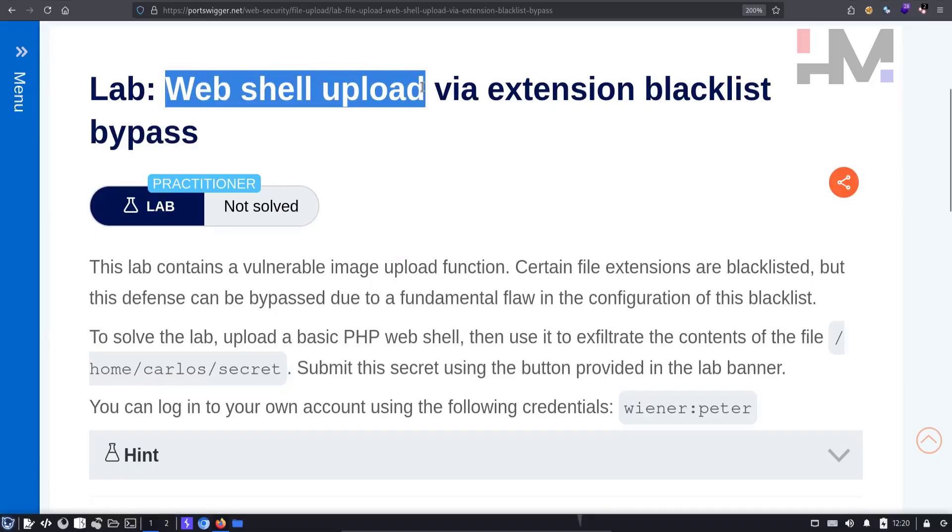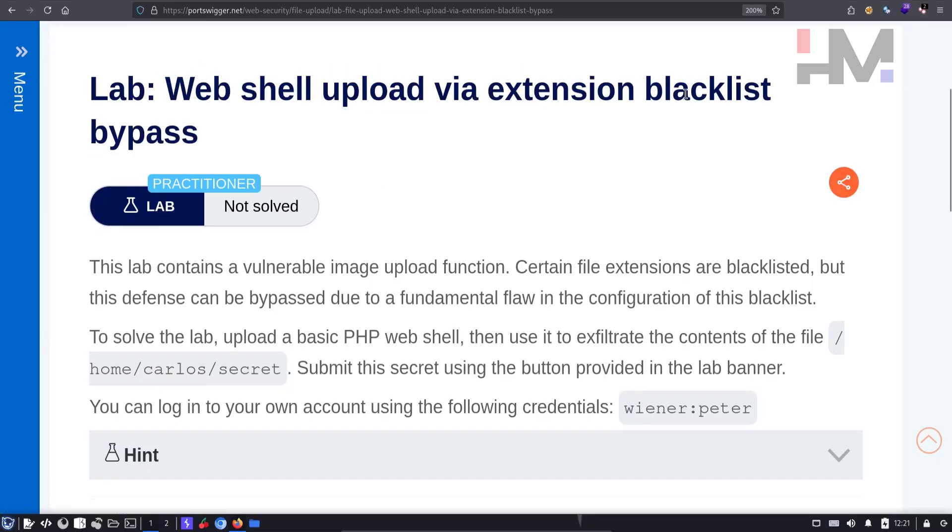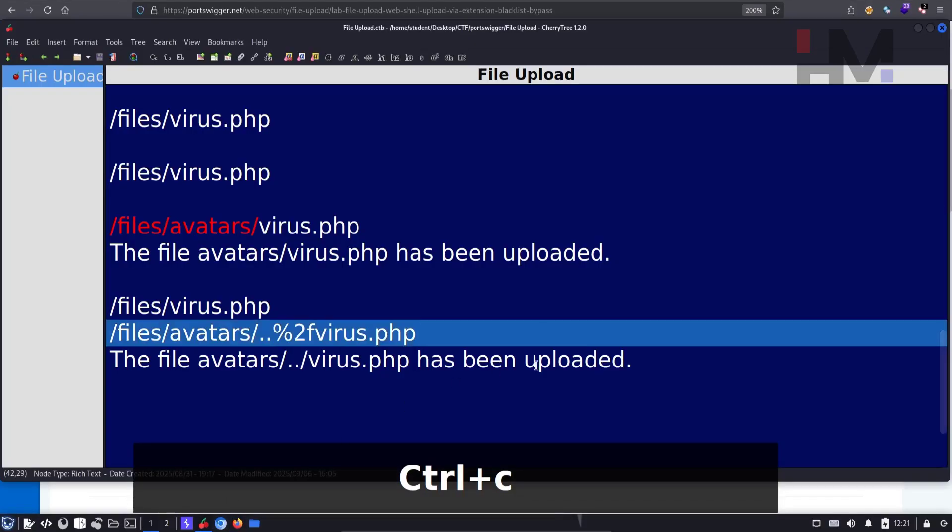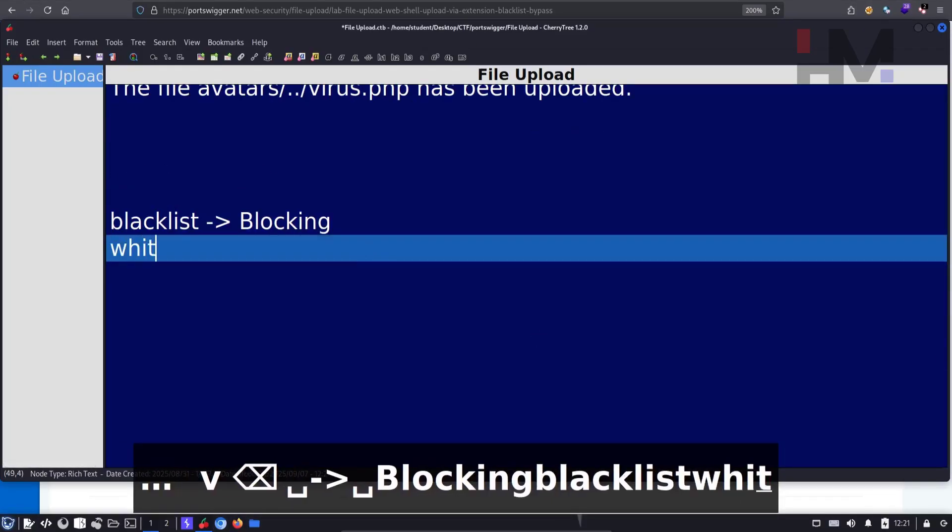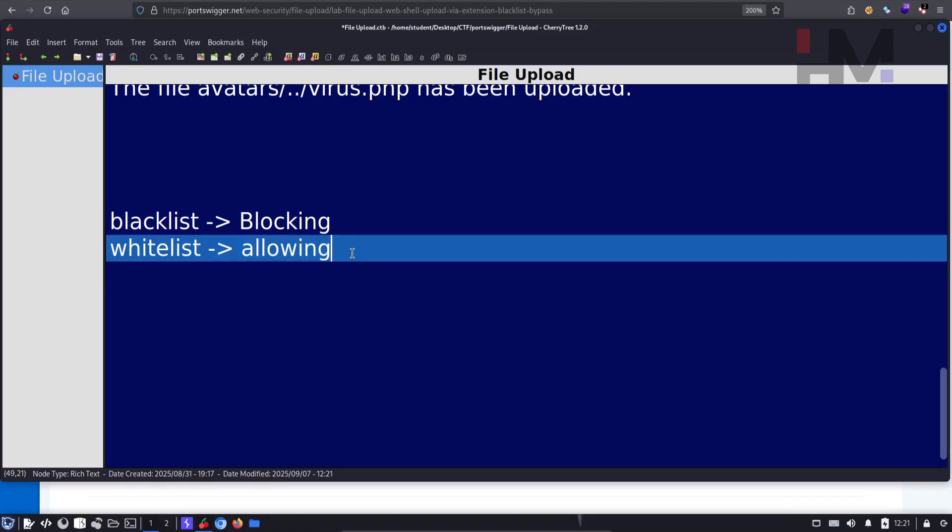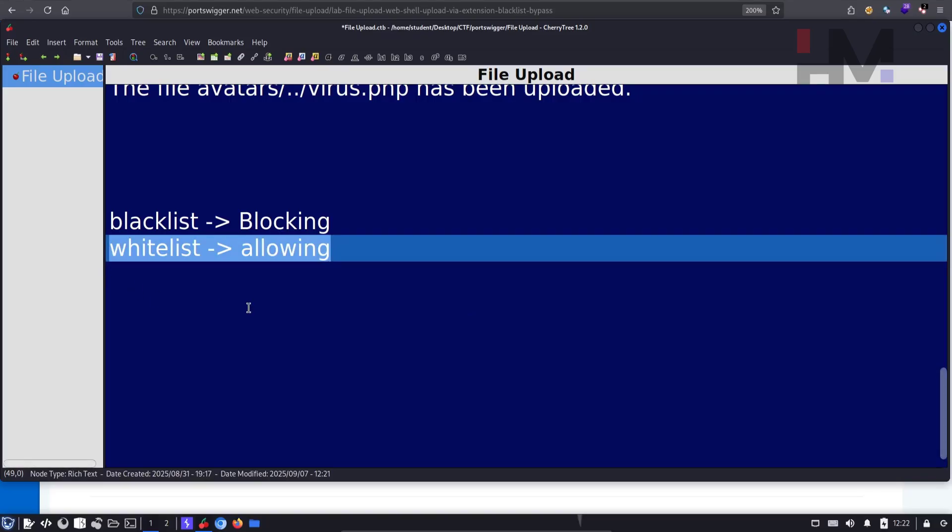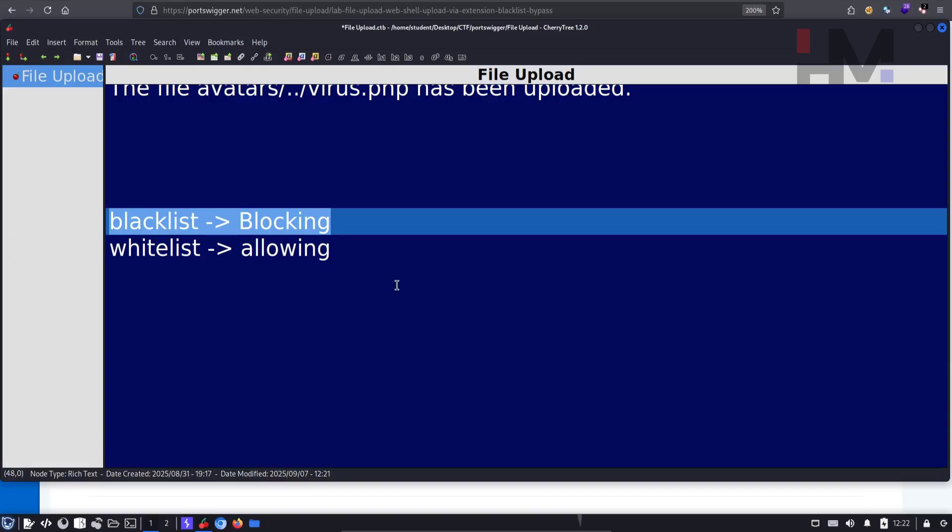The web shell upload via extension blacklist bypass. The word blacklist means blocking and whitelist means allowing. As a developer or security professional, you should always allow only certain types of things, but you should not block certain types of things. If you block certain types of things, hackers will find a new way to get in. It's like if you block the front door, I'll find a way through the window or the back door. Blocking is not the right way to implement security.